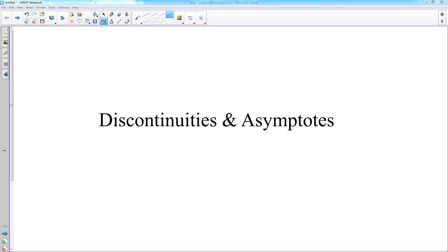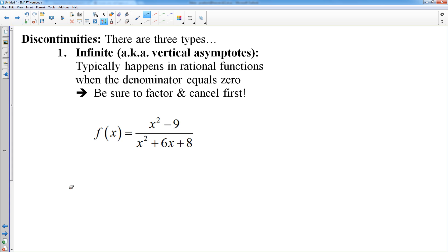Let's talk about discontinuities and asymptotes in this lesson. Starting with discontinuities, we have three main types: infinite, removable, and jumps. I'm going to talk about just the most common type of function that has these. There are other functions that have these types of discontinuities, but we're going to focus on the most common ones.